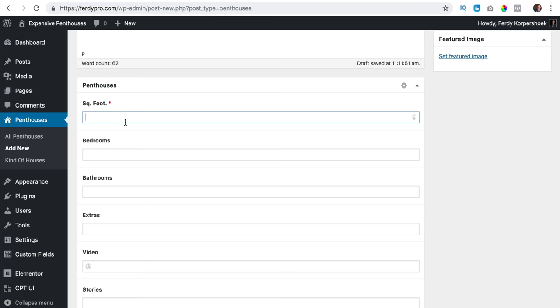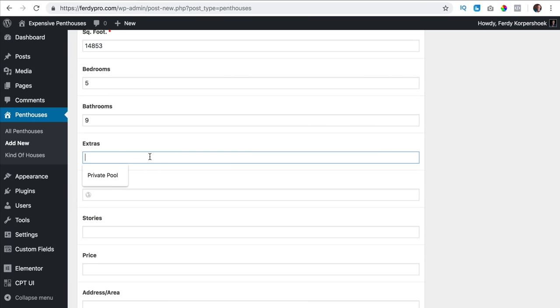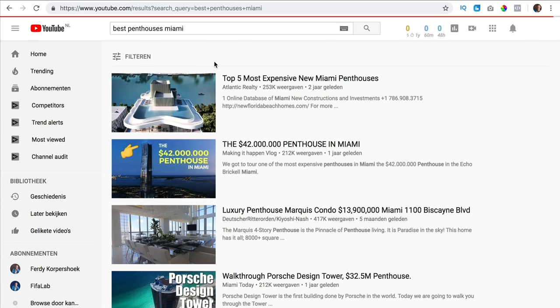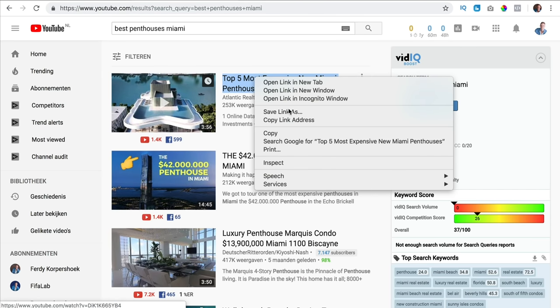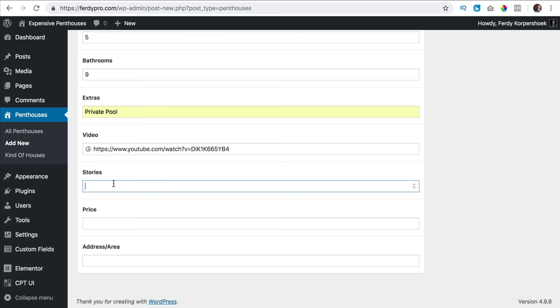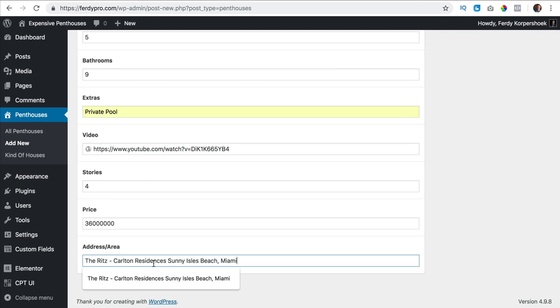How many square feet is the penthouse? How many bedrooms — five. How many bathrooms — nine. Has it some extras? Yes, it has a private pool. I add a video — I search on YouTube for best penthouses in Miami, copy the link and place it here. How many stories? Four. The price is 36 million dollars — just a number, no points, so WordPress can use it for filtering. The address is this one.